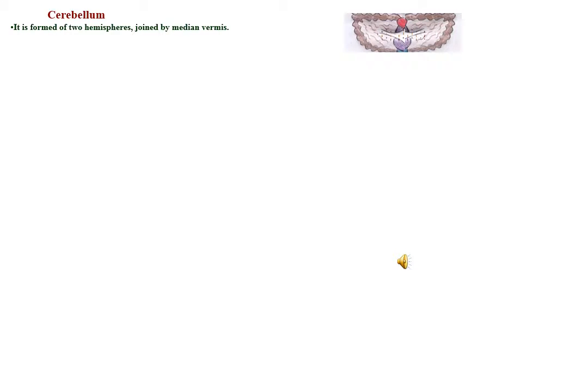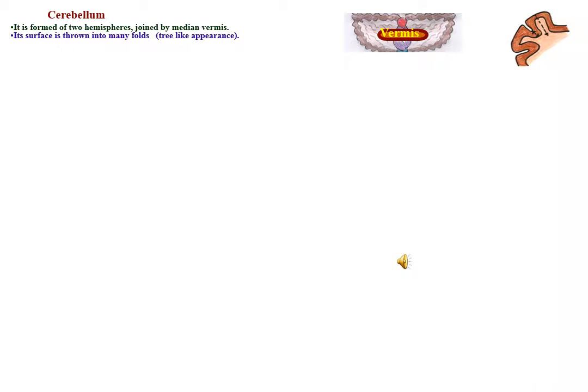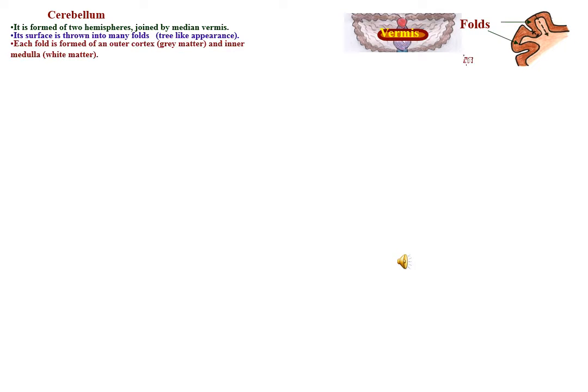The cerebellum is formed of two hemispheres joined by the median vermis. Its surface is thrown into many folds. Each fold is formed of an outer cortex of gray matter and inner medulla of white matter.